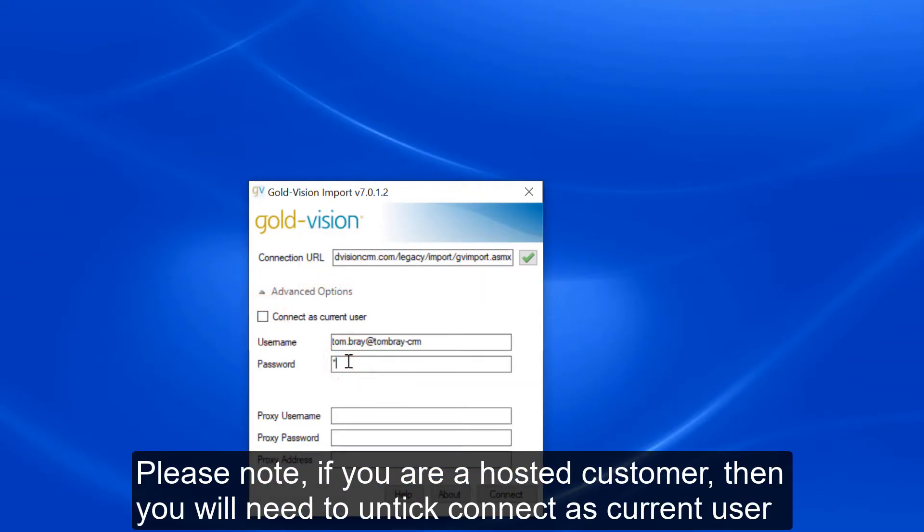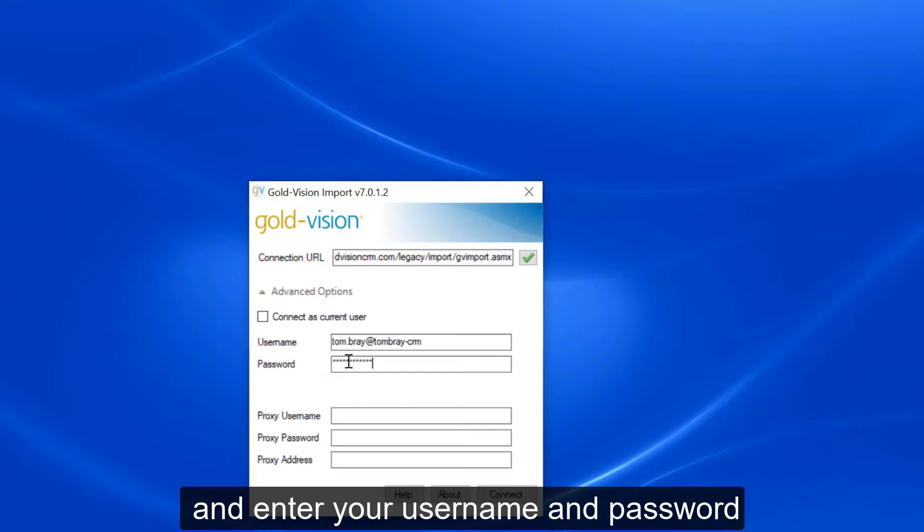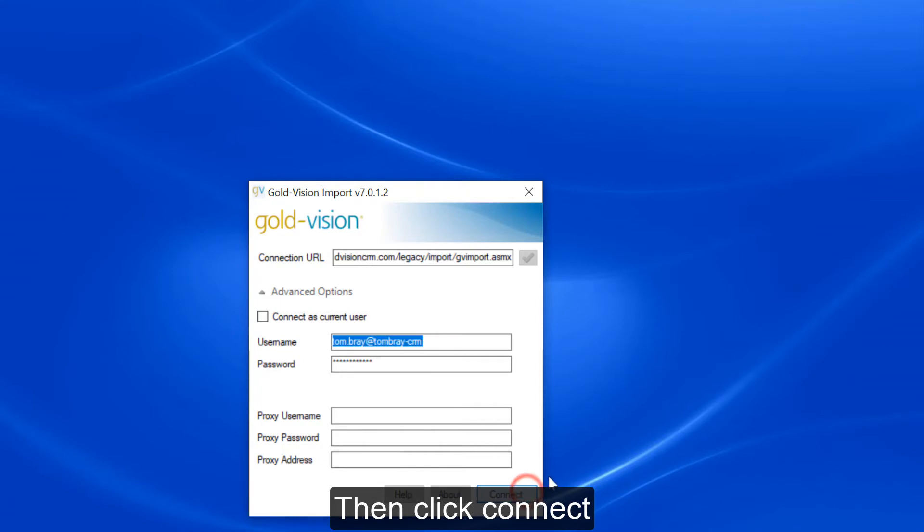Please note, if you're a hosted customer, then you'll need to untick Connect as current user and enter your username and password. Then click Connect.